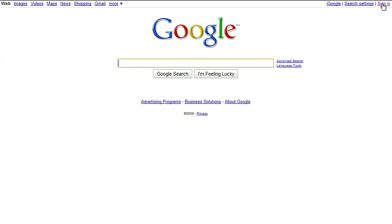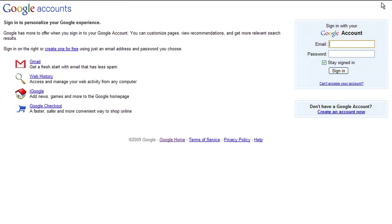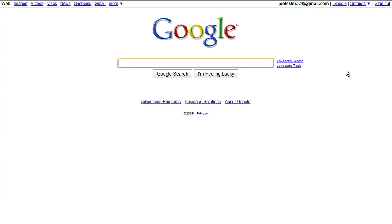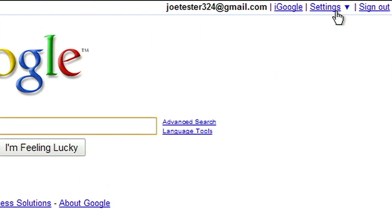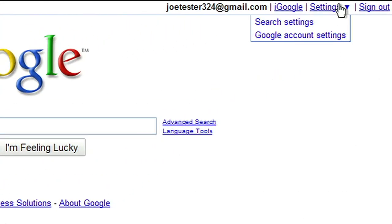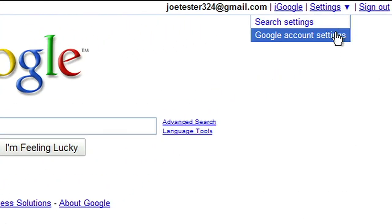To find the Google Dashboard, sign into your Google account with your username and password. Then go to the Settings menu and select Google Account Settings.